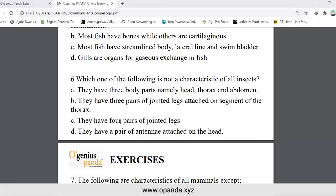Number six: which one of the following is not a characteristic of all insects? Options: they have three body parts — head, thorax, and abdomen; they have three pairs of jointed legs attached to the thorax segment; they have four pairs of jointed legs; they have a pair of antennae attached to the head. The answer is C — they have four pairs of jointed legs — which is not a characteristic of insects.